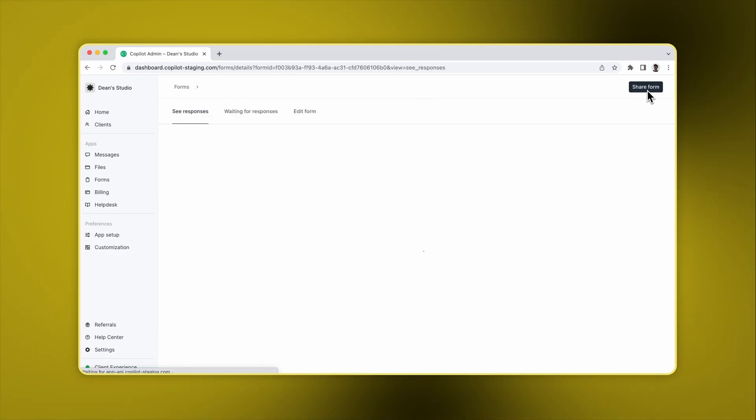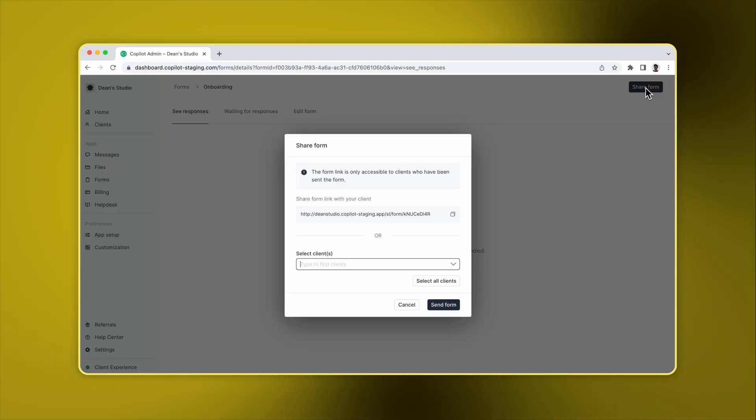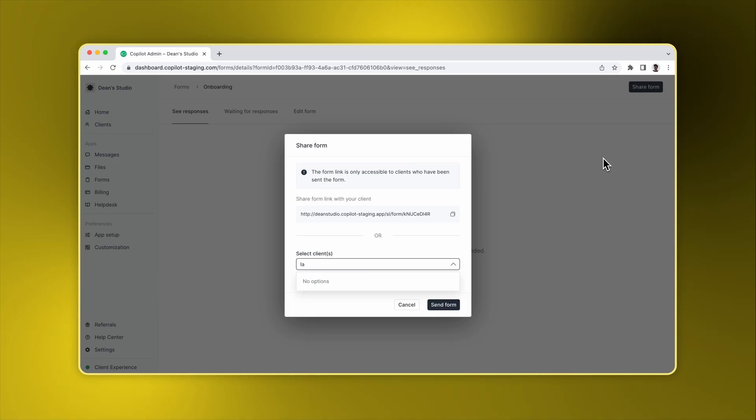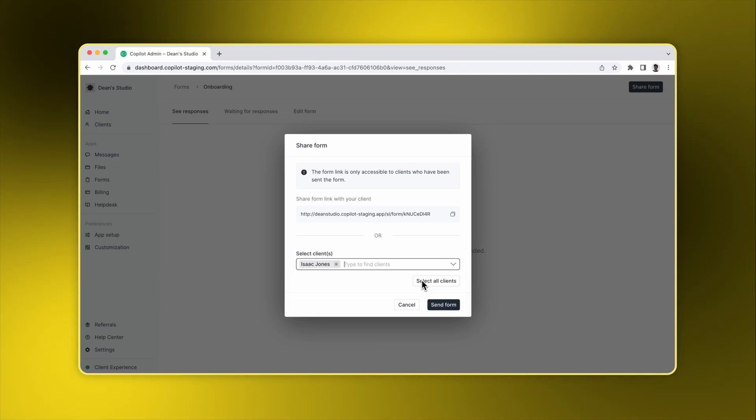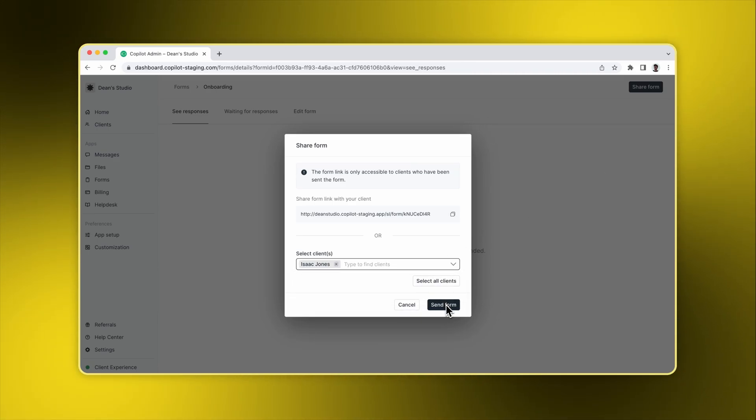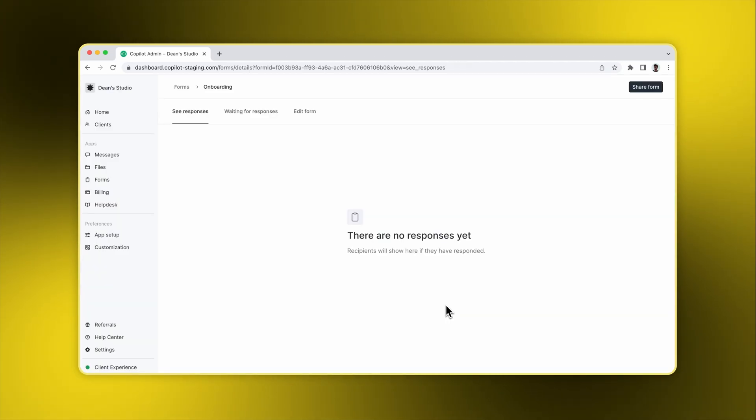Now that the form is created, let's share it. In the share modal, we can share the form with a link, or we can select clients and send them an email notification. Let's enter their name so the clients get an email notification.